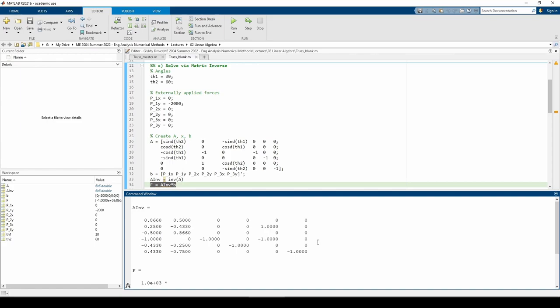Now let's move on to Part D. In Part D, we perform a parameter study on P1y. P1y will vary from zero to positive 2000 newtons, so the force is always applied upwards instead of downwards, like the picture from the problem statement.